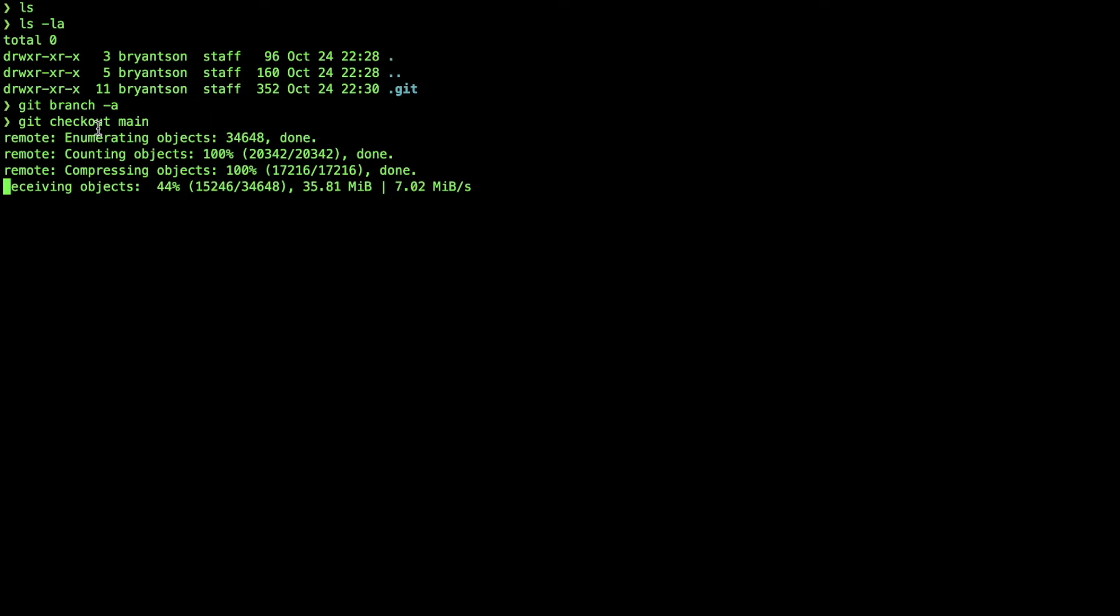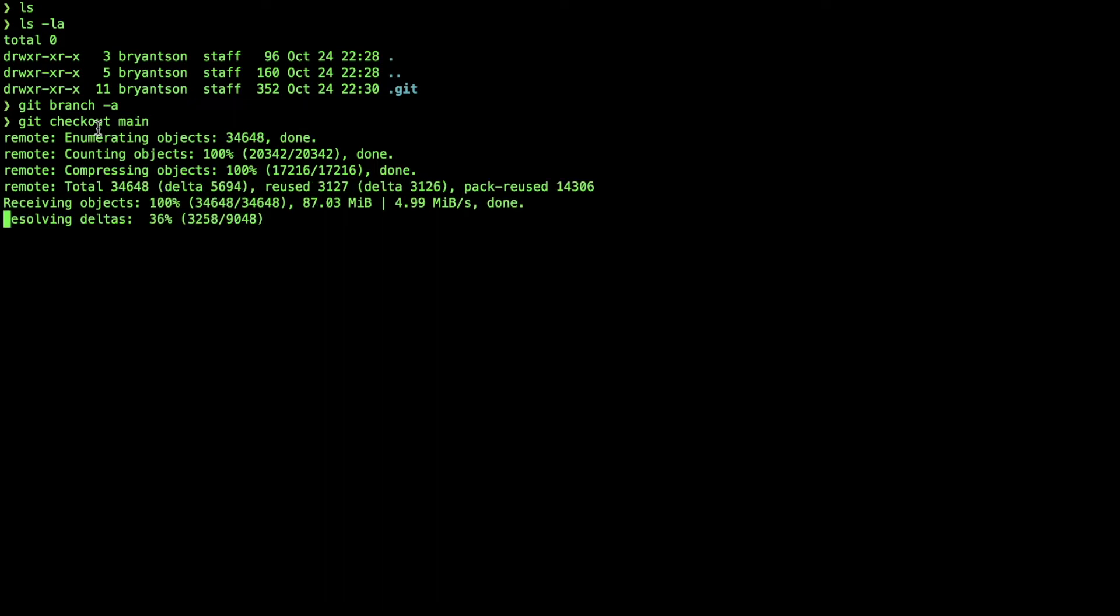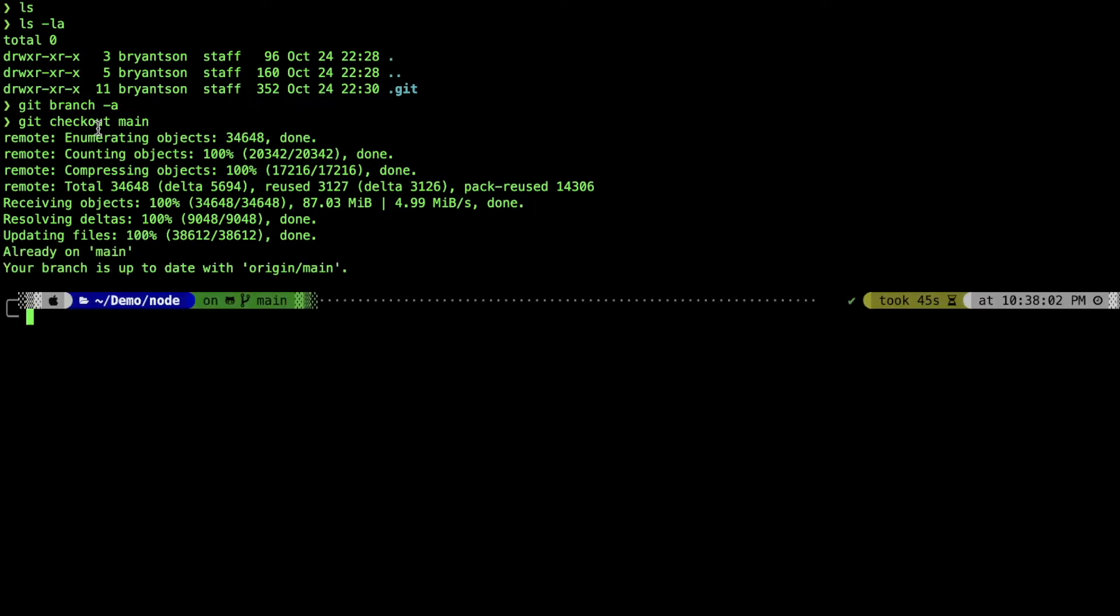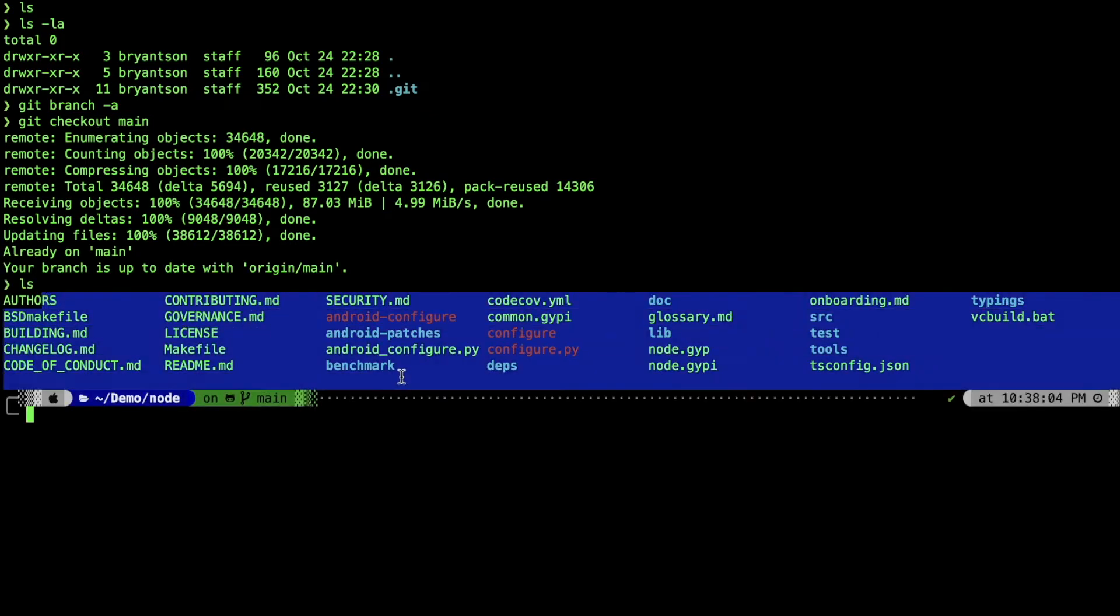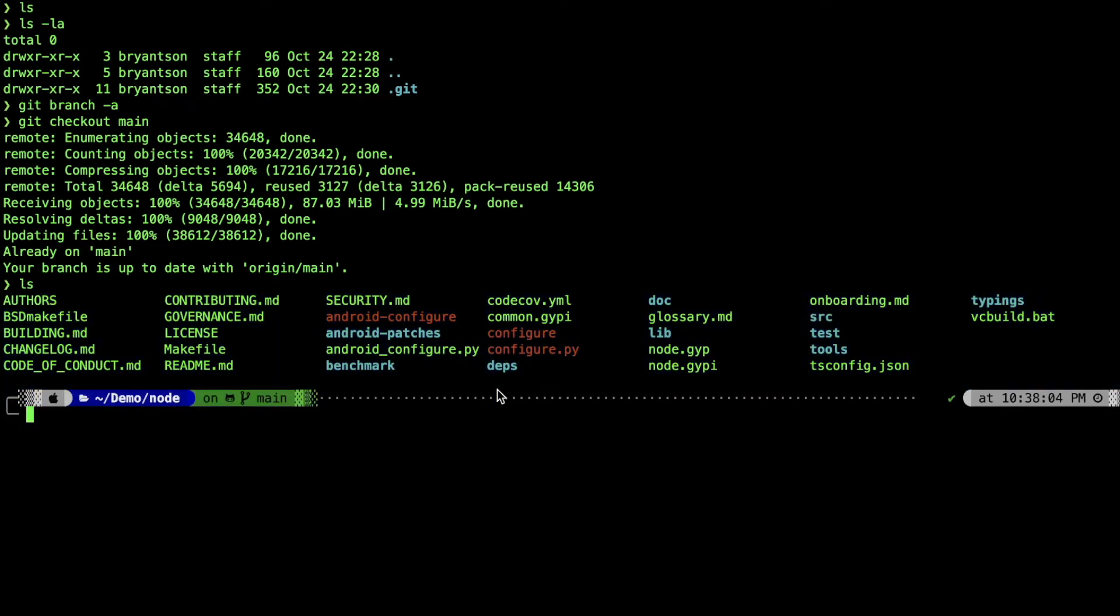This really depends on your internet speed and your computing power for your machine. Now we can go inside the directory, and you can see the entire file.